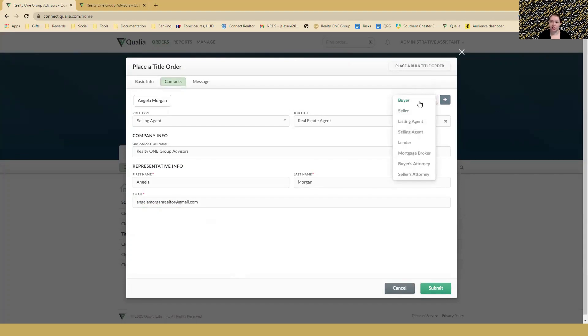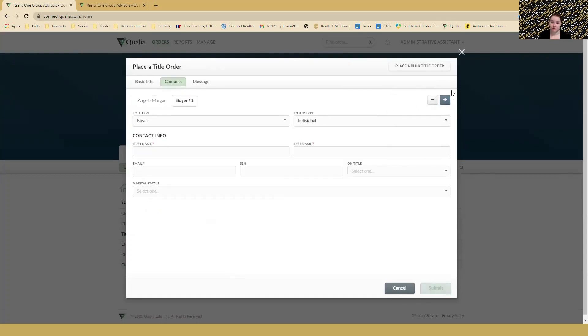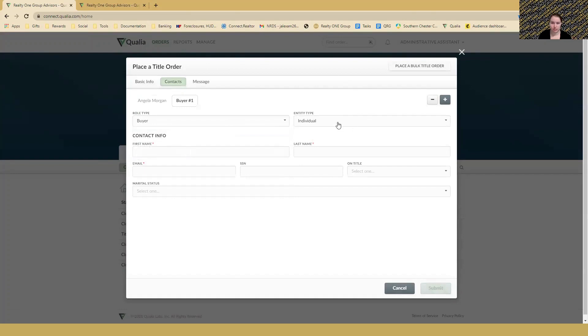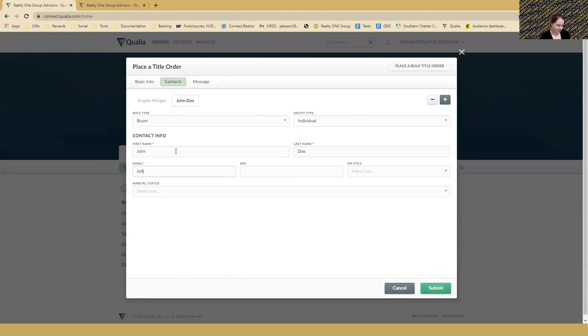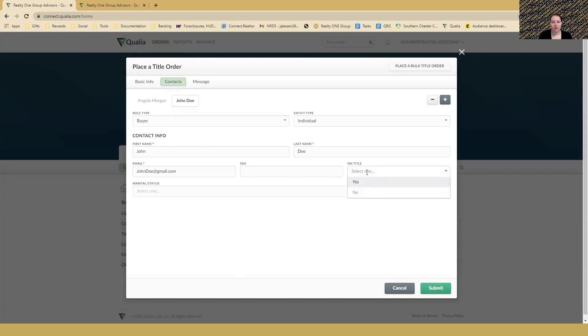That will allow you to add another contact. As the selling agent, you would want to add the buyer's information. Go in here - buyer is the role, type entity type individual or organization. Most cases are going to be individuals. Then add their information. So John Doe, an email john@gmail.com, social security number if you have it - enter it. It's not absolutely necessary, but if you have it, it can definitely help to save some time.